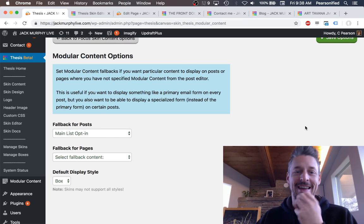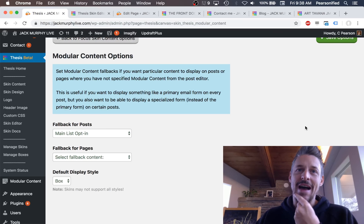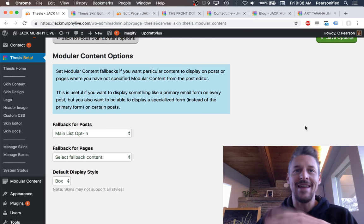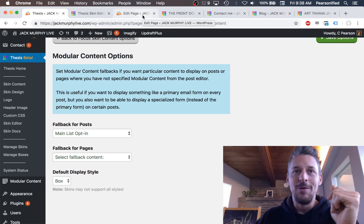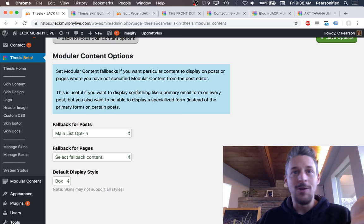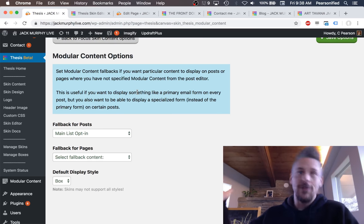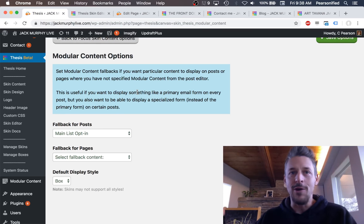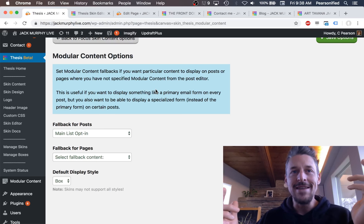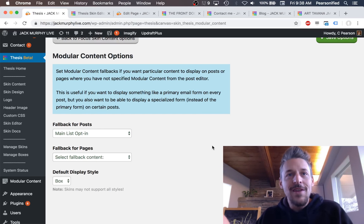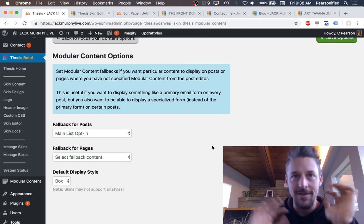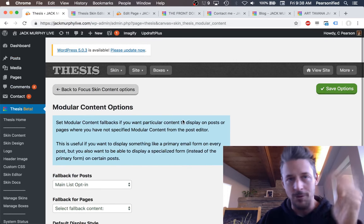He didn't have to change any templates, didn't have to do anything. He just creates a new page and nothing appears in the modular content location unless he says he wants something to appear. Super handy. But with posts like this one, his main list opt-in appears because he set that as the fallback on posts. Not only do you have this content-level control that is so desirable without needing to edit templates or do custom code, you also don't even have to burden yourself with adding stuff you know you want at the end of every blog post. You set that one time in the fallback, and it does exactly what you want it to do.